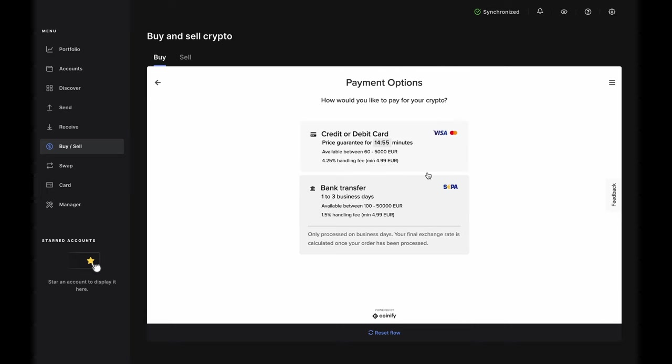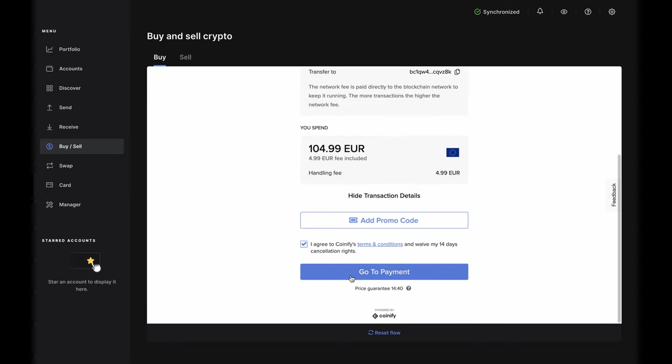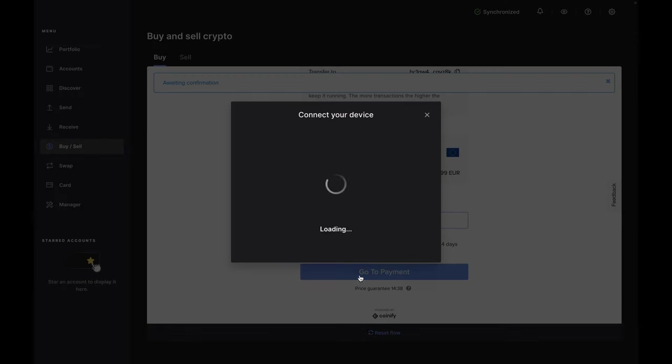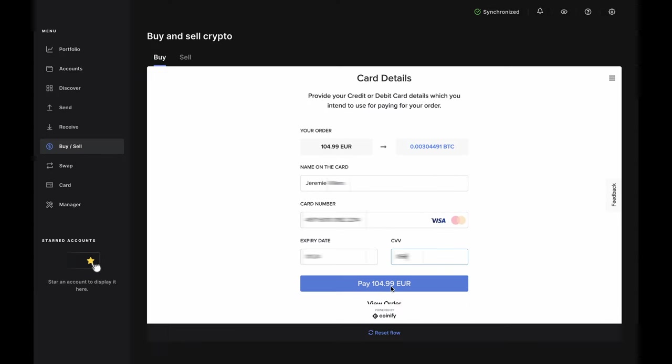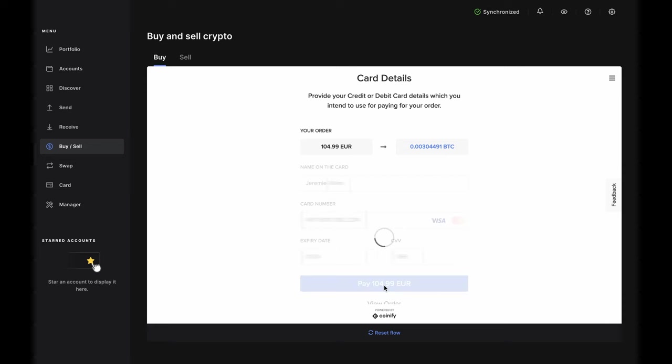If you choose to buy with a debit or credit card, you'd go through the same steps to create and verify an address on your device. Then, you'd enter your card information, click Pay, and receive your Bitcoin as quickly as the network can process your transaction. Usually, within a few minutes.